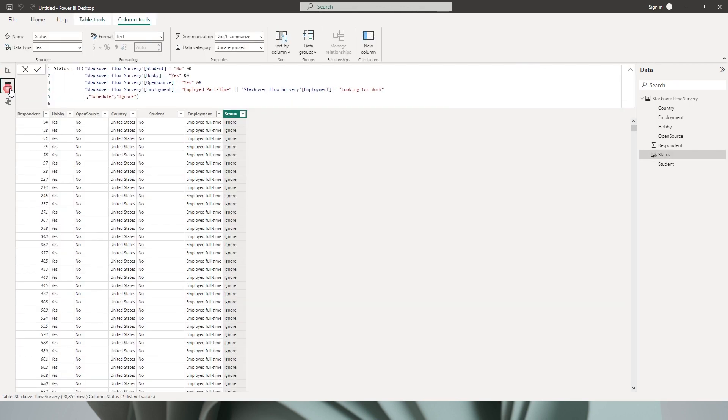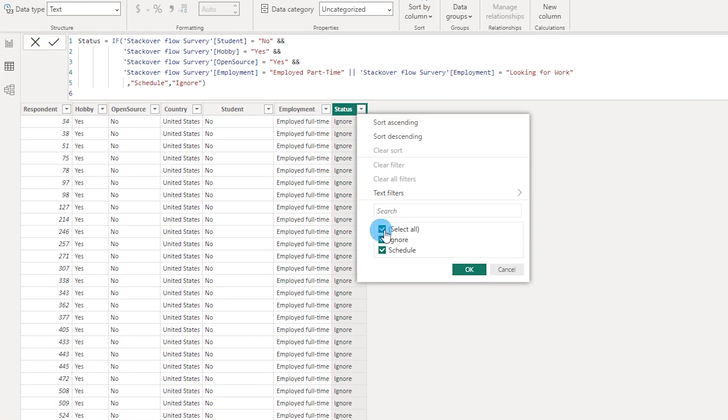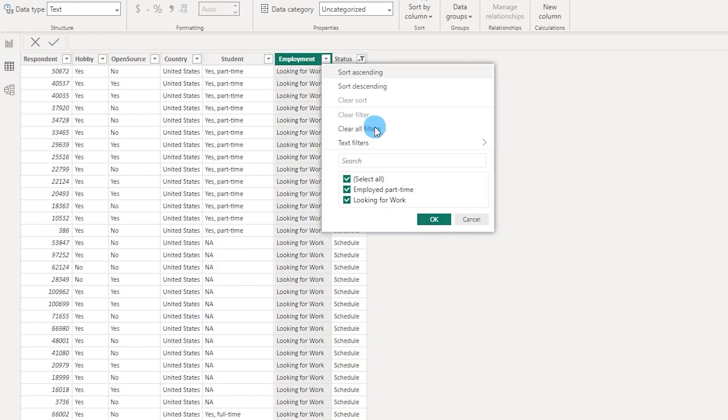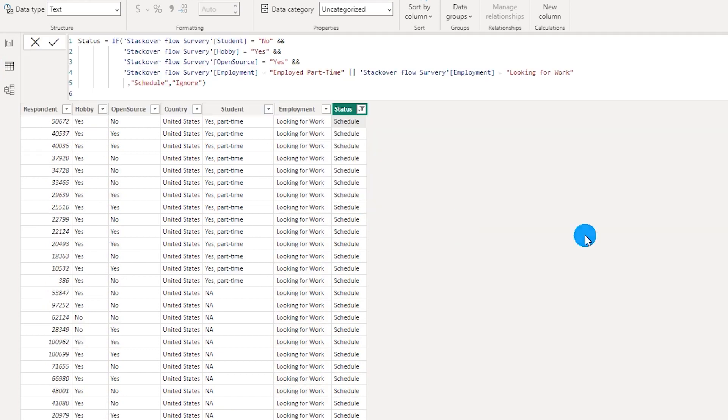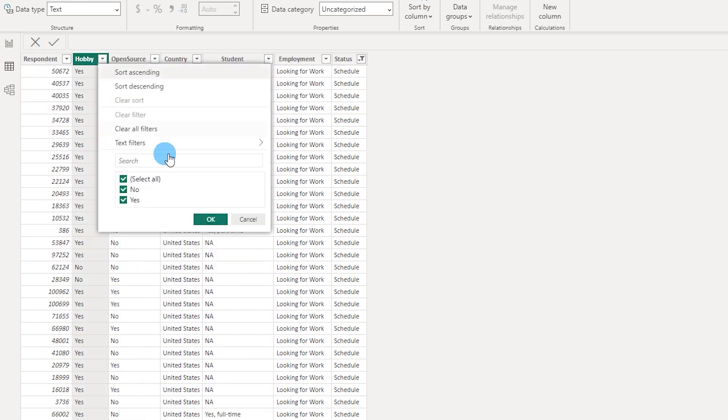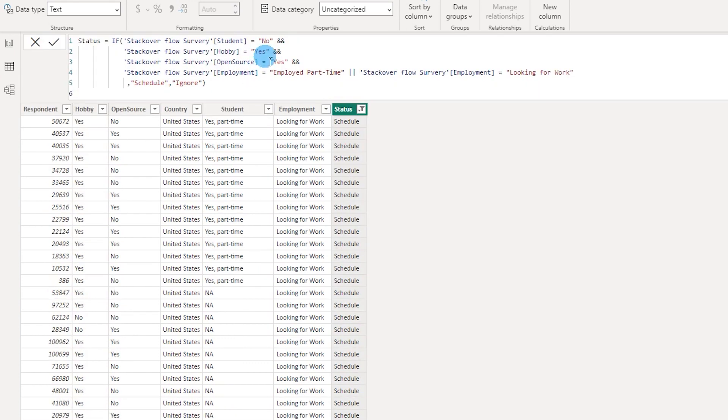Let's go back to the data view to check if this is working. Let's filter on schedule, and under the employment column you'll see employed part-time and looking for work both appear. But wait - look at the open source column. You're also seeing no here, when we only said open source needs to be yes. And the hobby column is also displaying no, when we only wanted yes. What went wrong?